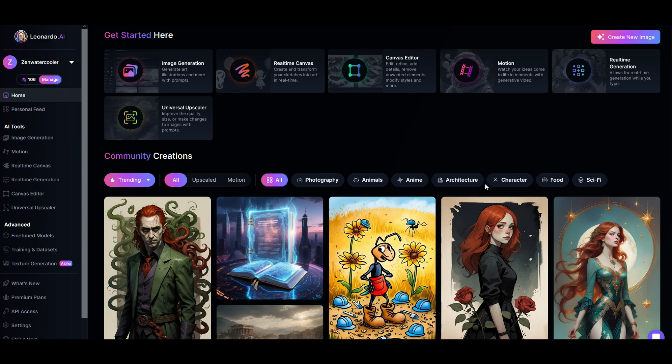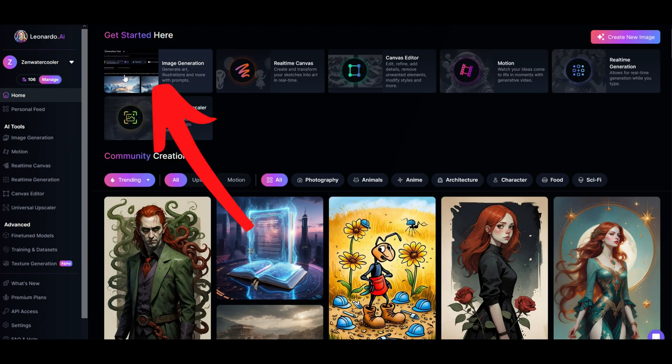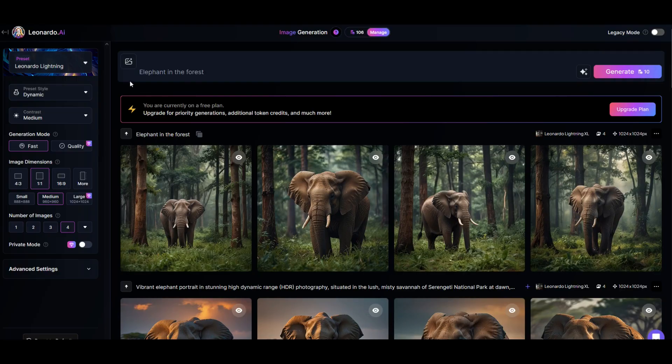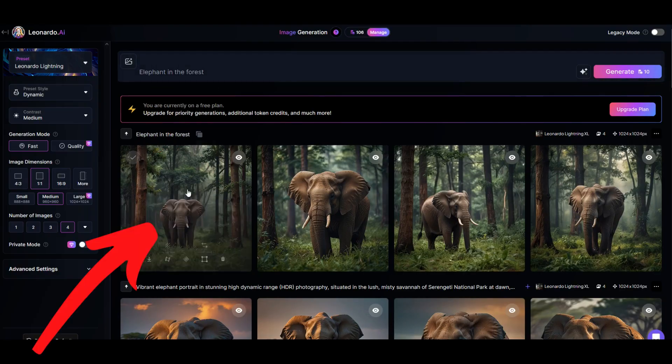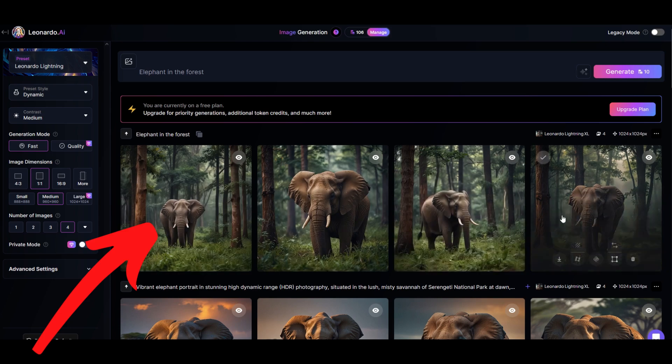I'm on Leonardo AI and I'd like to create an image. I'm going to go up here to the top left and click on image creation. Now here I've got my text prompt. It says elephant in the forest. You can see here I've got my output.